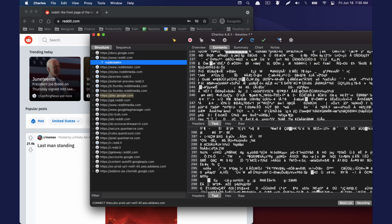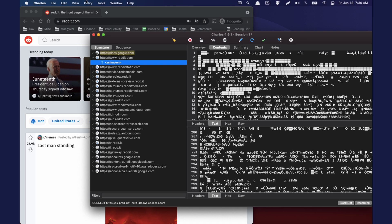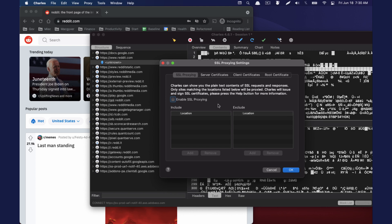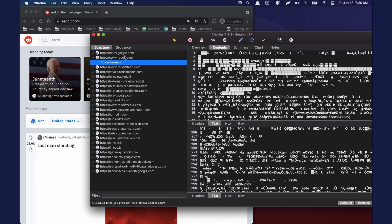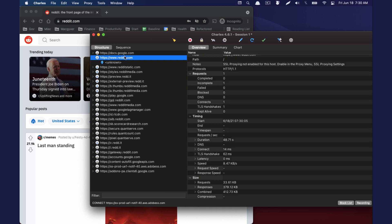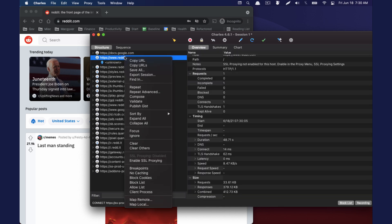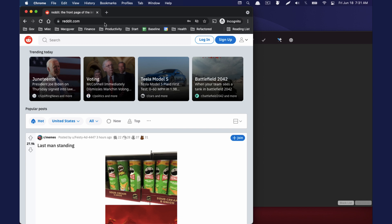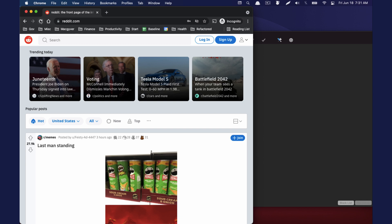So the way we get around that is going to proxy settings, SSL proxy settings, and we're going to select enable SSL proxy. Now from there, we still need to enable it at the domain level. So I'm going to right click this, I'm going to select enable SSL proxy. We'll clear this out. We will refresh.